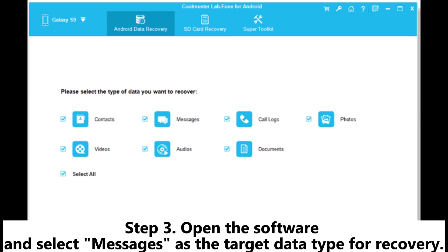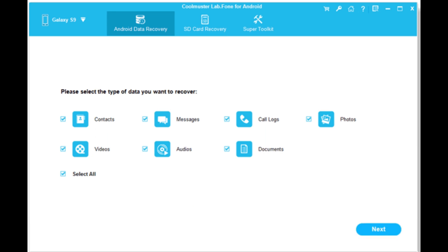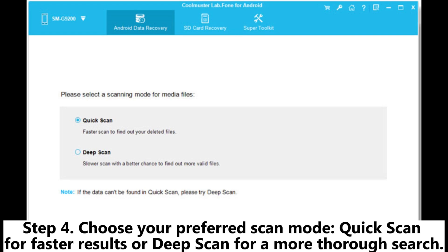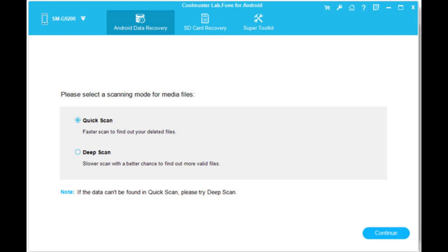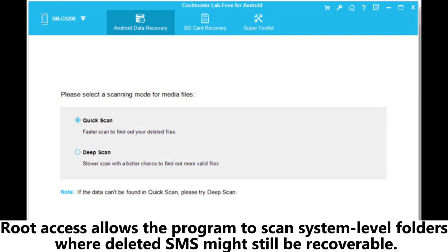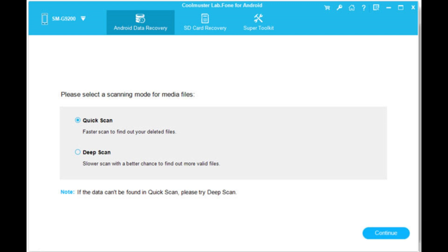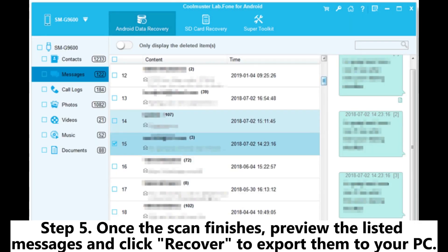Step 3: Open the software and select messages as the target data type for recovery. Step 4: Choose your preferred scan mode — quick scan for faster results or deep scan for a more thorough search. If the deleted text messages don't appear after scanning, you need to root your device. Root access allows the program to scan system-level folders where deleted SMS might still be recoverable. Step 5: Once the scan finishes, preview the listed messages and click Recover to export them to your PC.